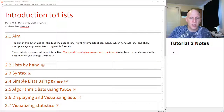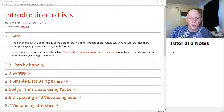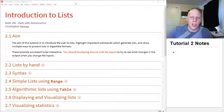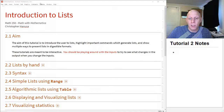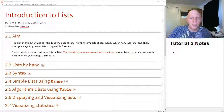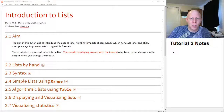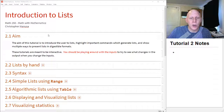Hello everybody! I'm going to go through tutorial 2. This is going to be a try — I have not recorded going through a tutorial before, so you'll have to give me some feedback to let me know if this worked for you or not.